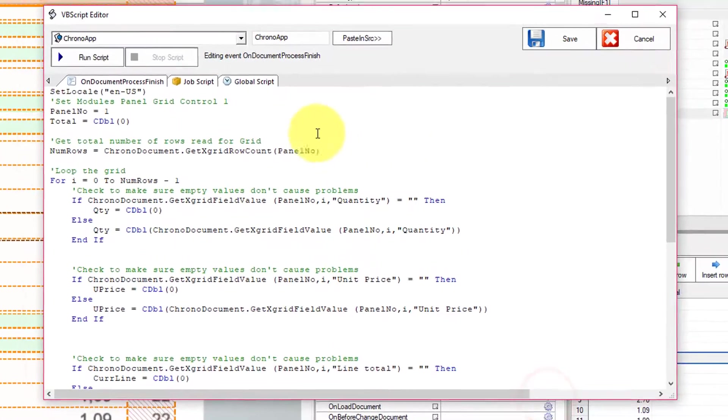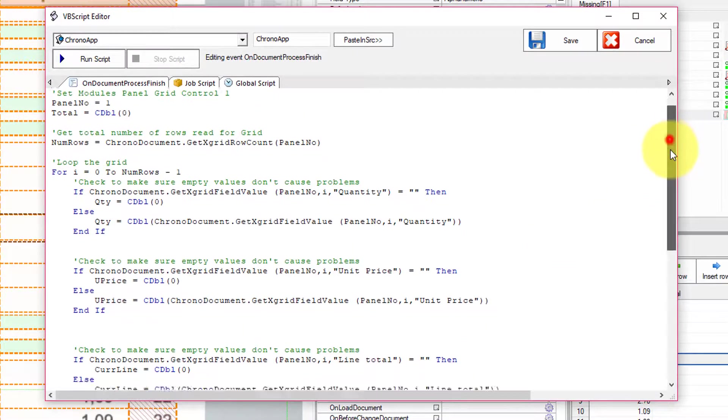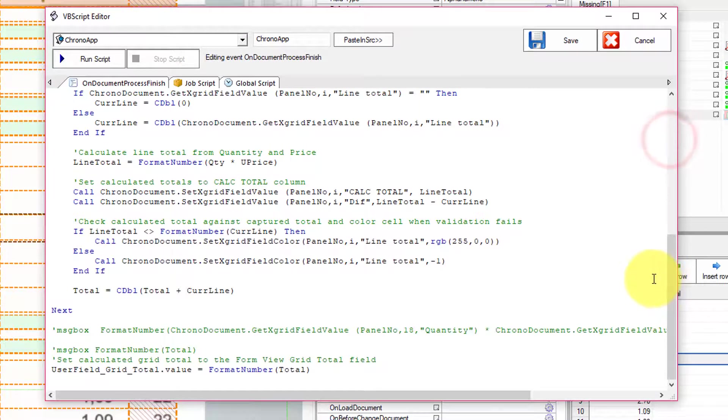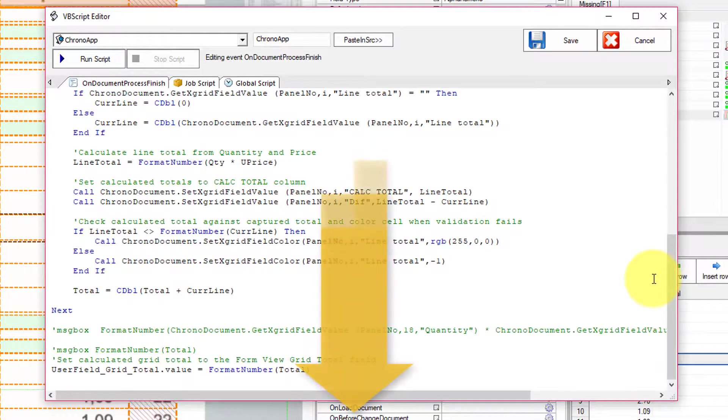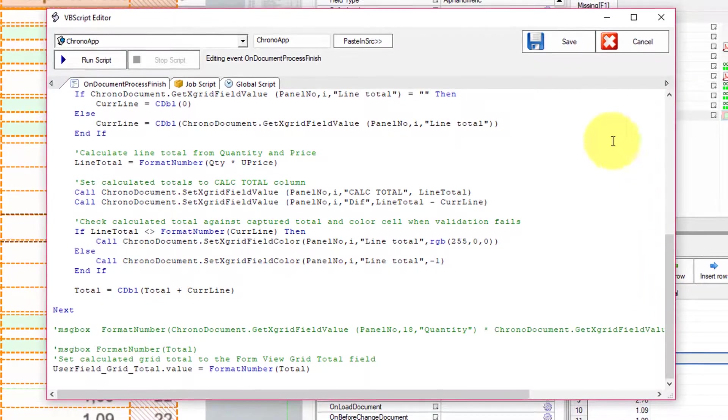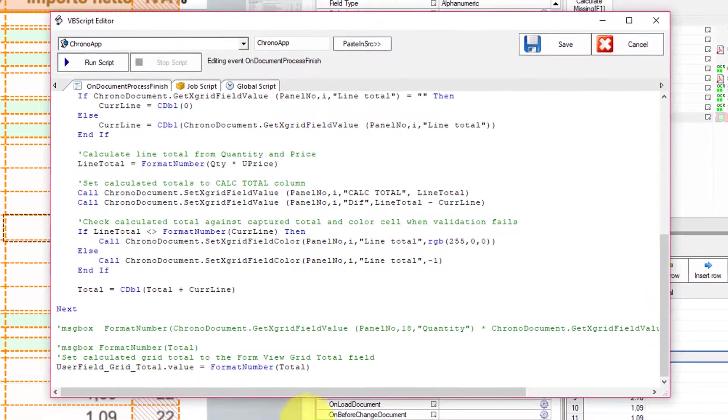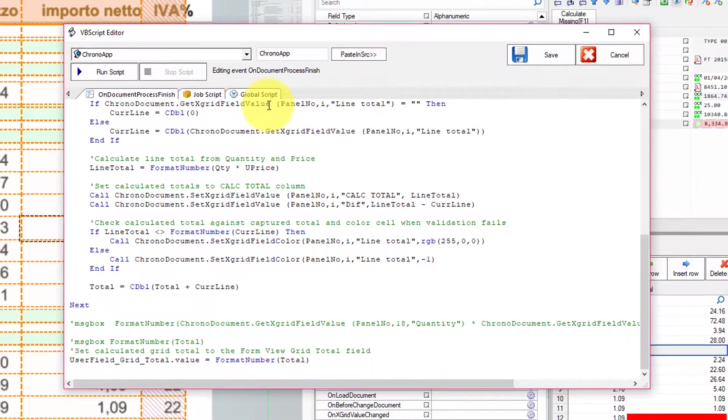And all the code you see in here is going to be found in the link on the description below. That link will take you to our online manual. And there you'll find the job files and the documents so you can download them.